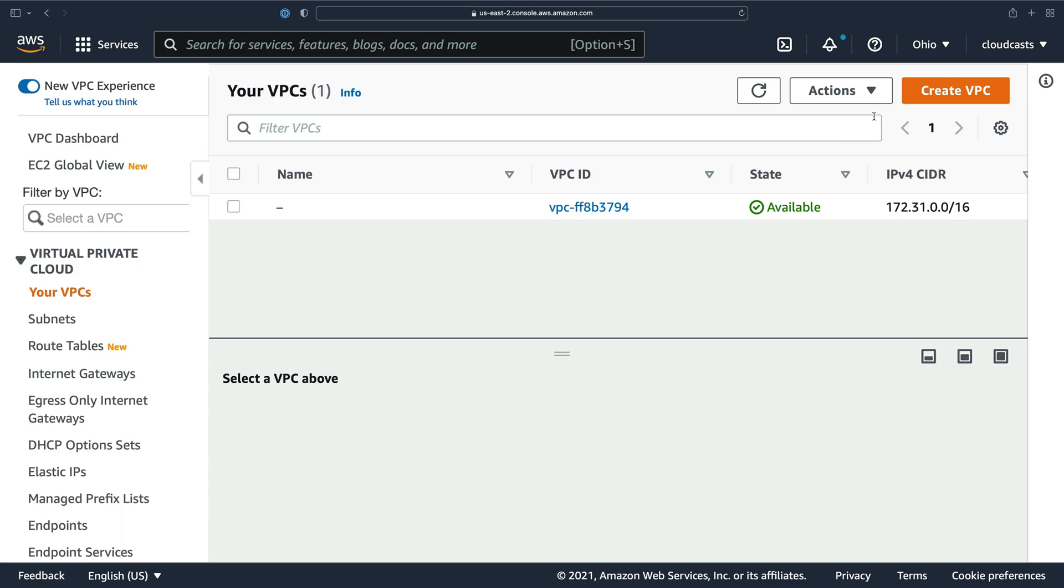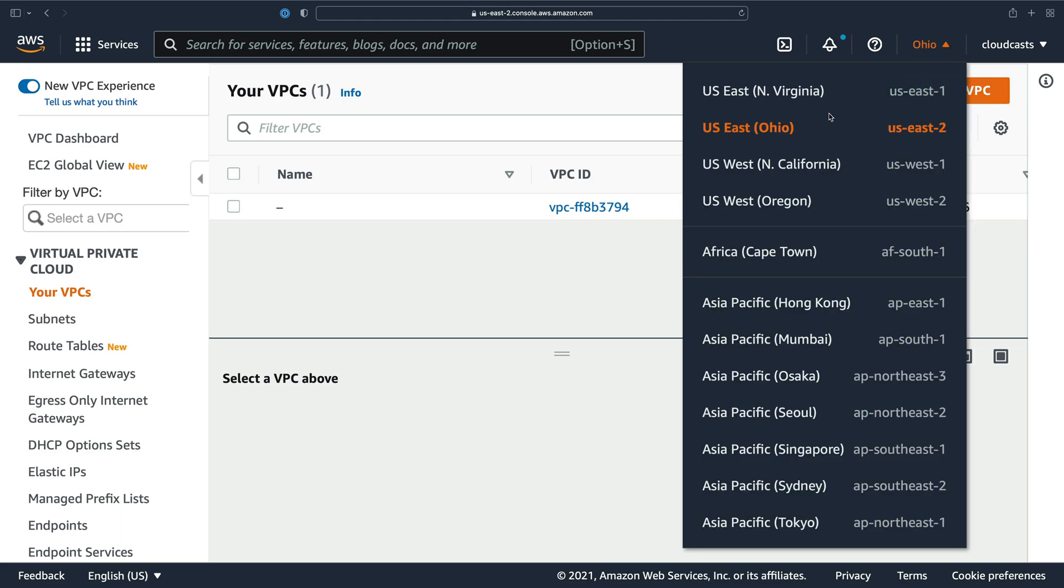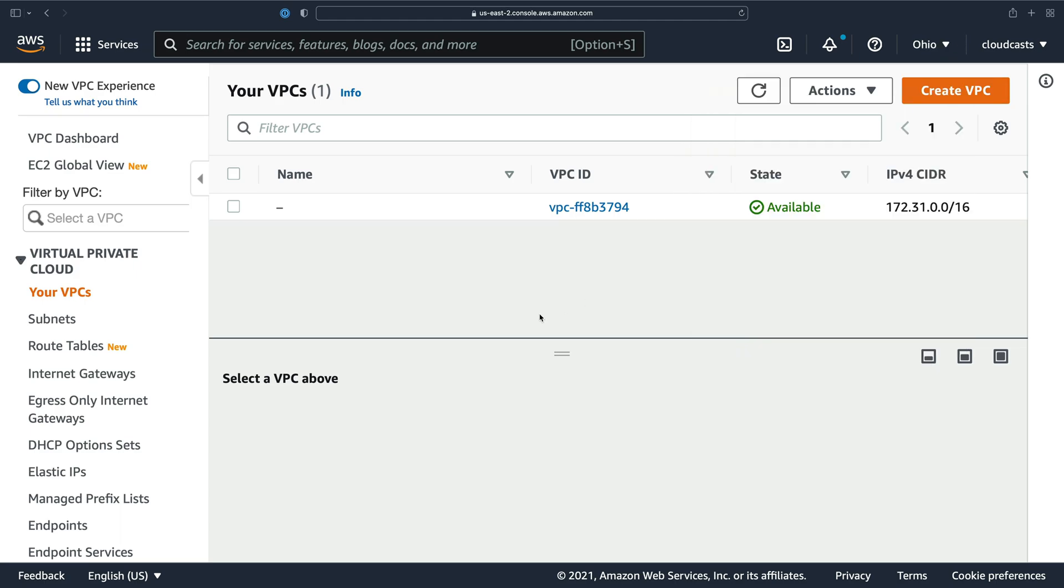Every region by default, and we're in US East 2 in this case, in Ohio, has a default VPC setup for you.